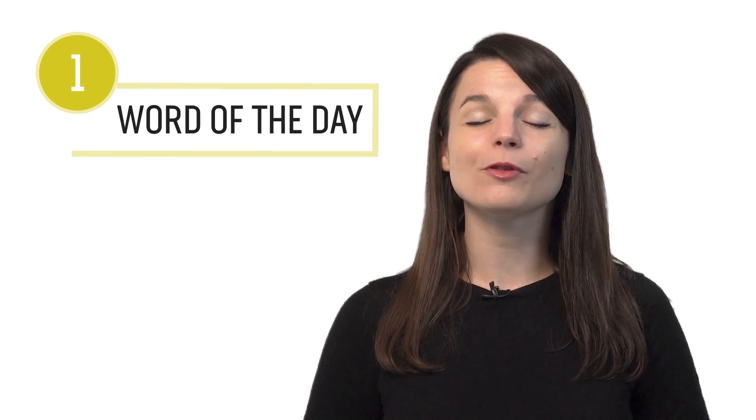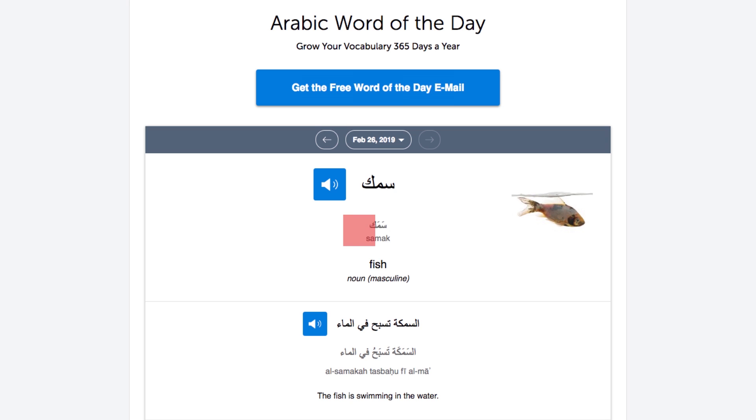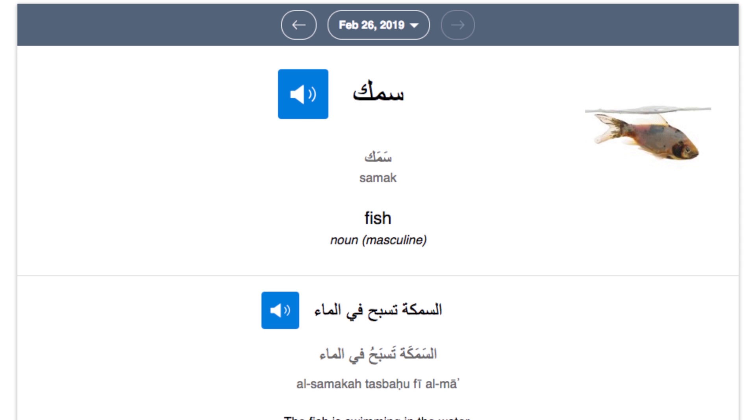Number one: sign up for the word of the day emails. This is a completely free study tool. Just sign up, and every day you'll get a brand new word delivered to your inbox. You get the definition, the audio pronunciation, and tons of examples, so you're not just learning disconnected words. Best of all, reviewing takes seconds, so this is a fast and easy way to pick up new words. Keep an eye on your email and look for our word of the day lessons.